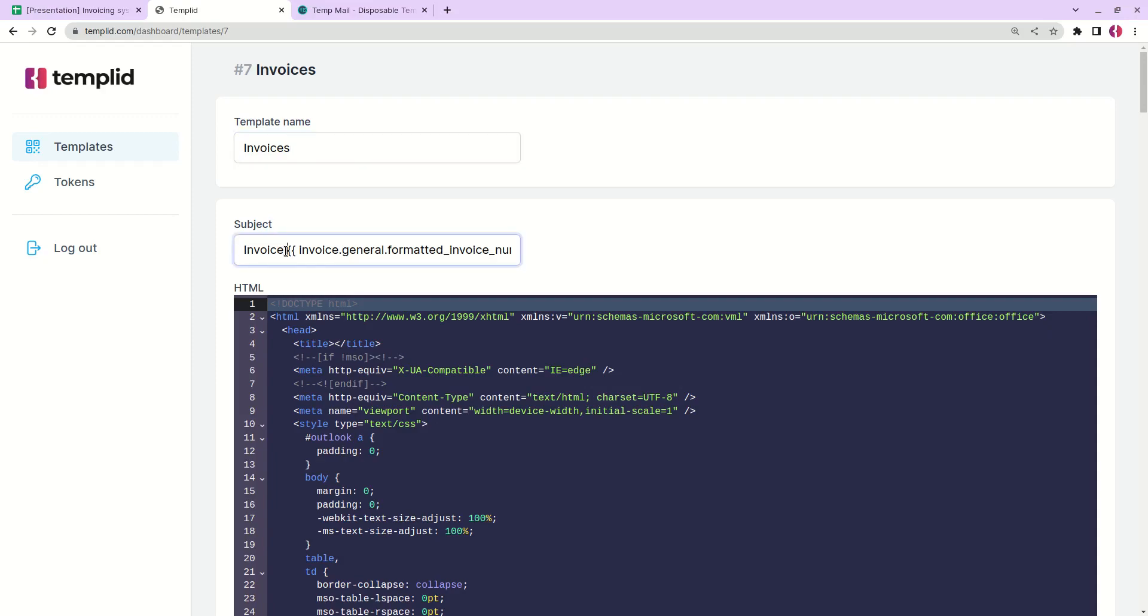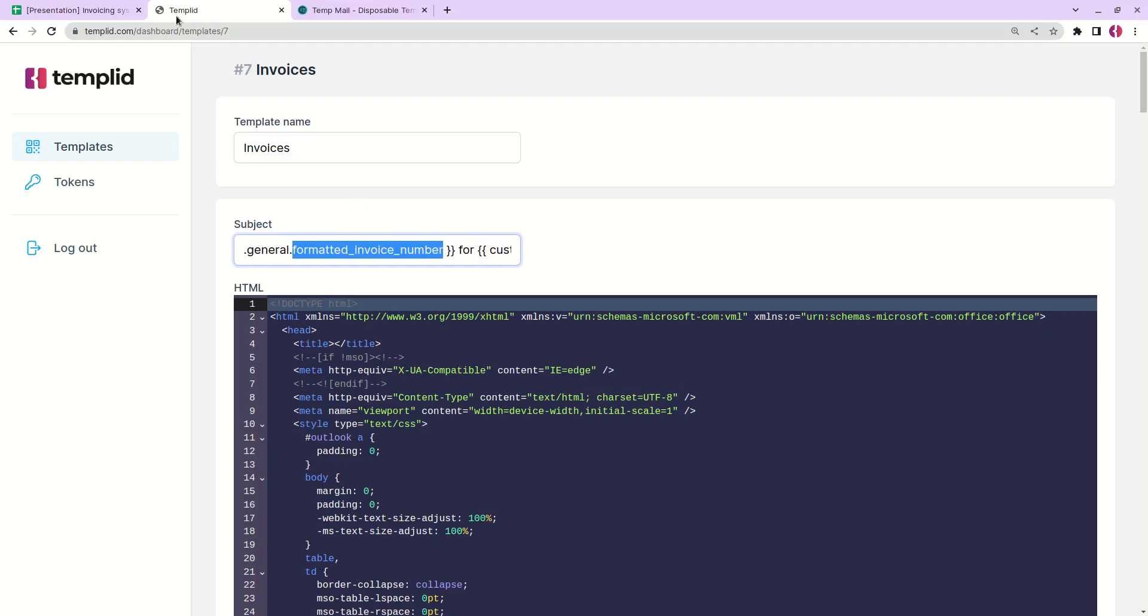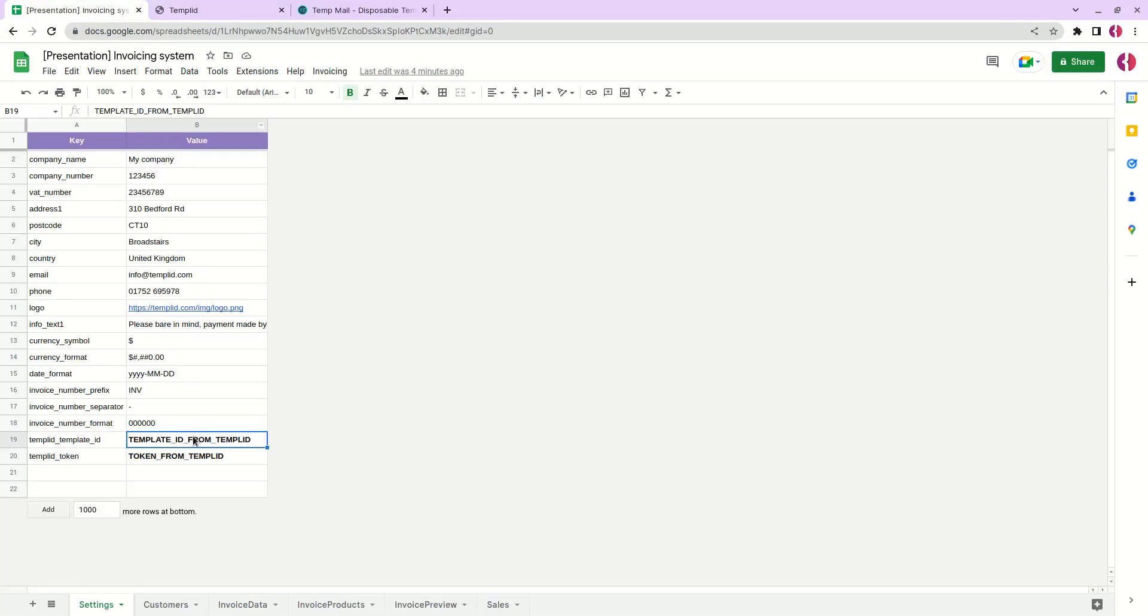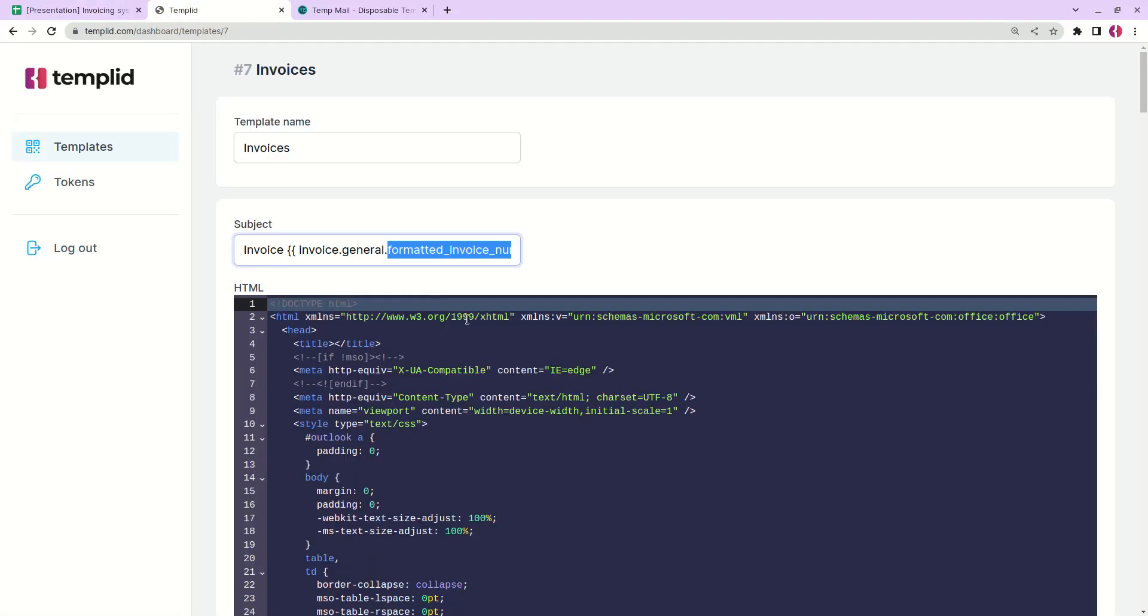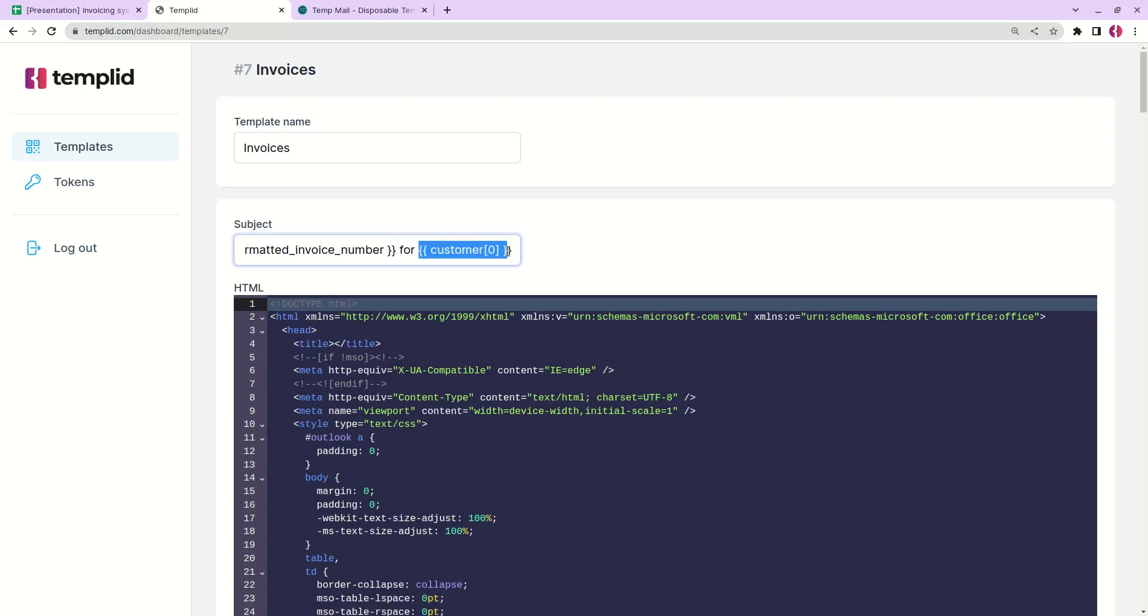Subject. We can add dynamic variables to the subject line. In our case we have the word invoice, then it goes in invoice general formatted invoice number. So it will take the data from this part of our Google sheets. And it stands for, and also the customer name will be placed instead of this variable.